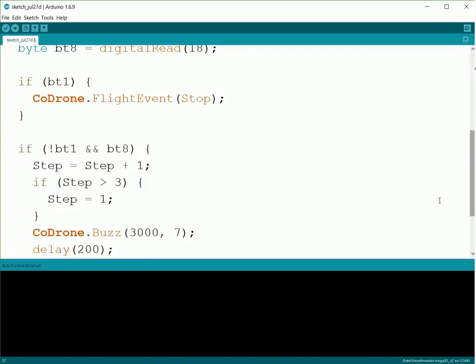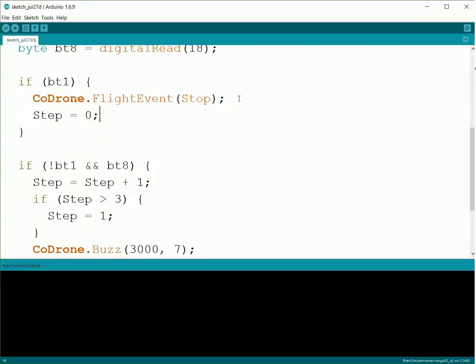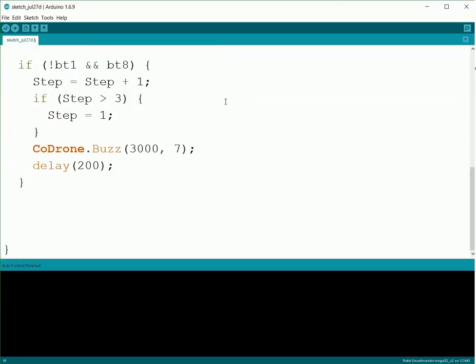And then also, one thing we're going to do is whenever we press the stop button, we're going to put Step back to zero so it starts over again. This way we don't have to worry about it—if as soon as you take your hand off the stop, it takes off again. This way it'll reset it back to zero and we won't go anywhere.